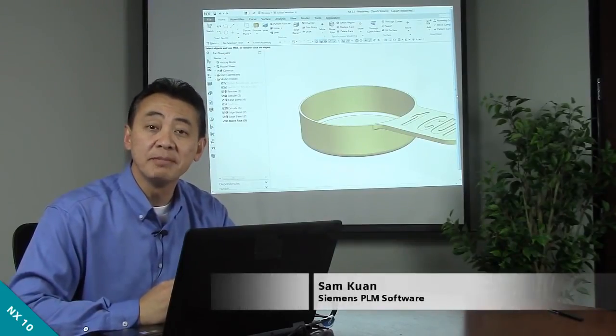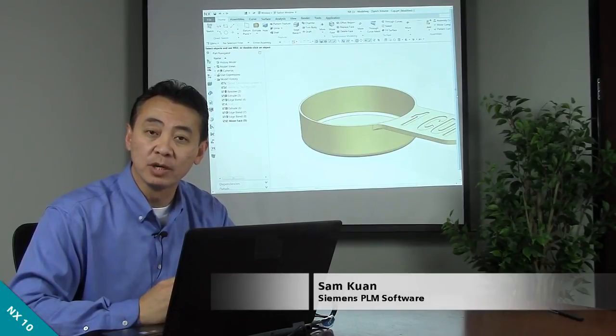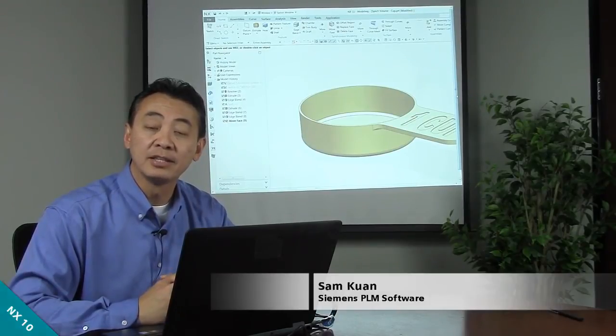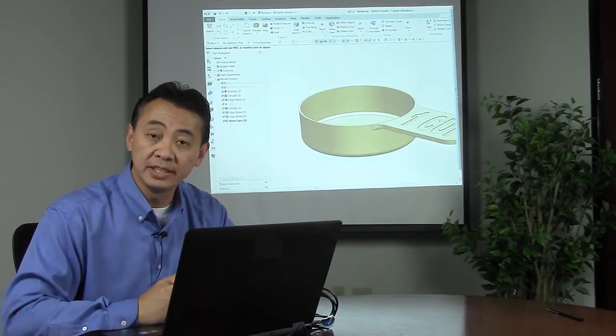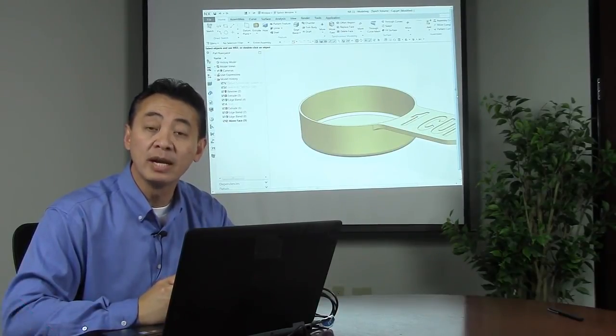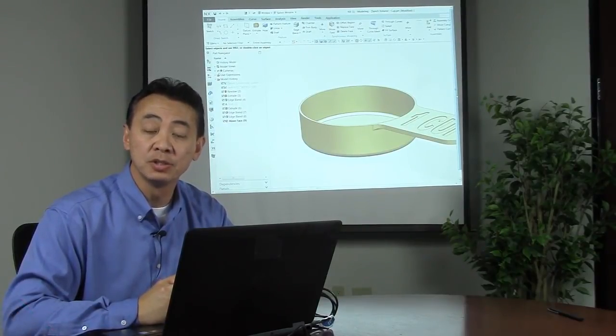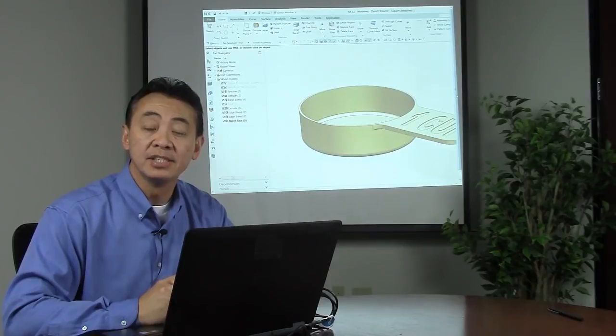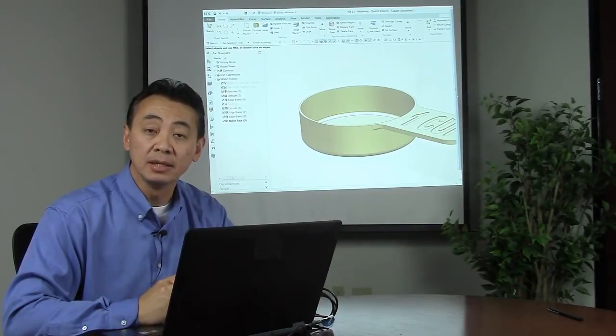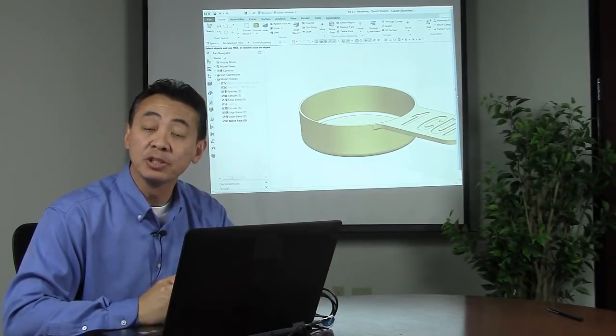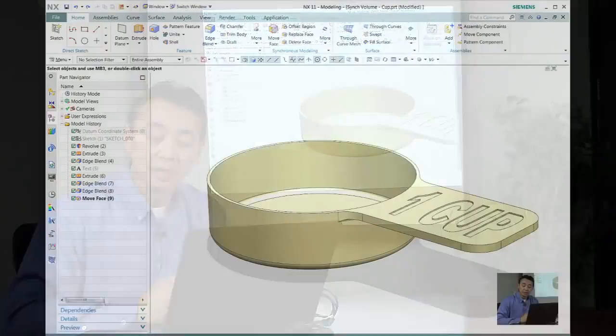Hi, this is Sam Guan with Siemens PLM Software. Today I would like to share with you a quick tip regarding what I can use in synchronous modeling of capturing a volume.